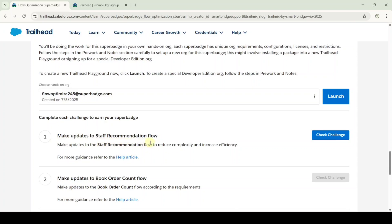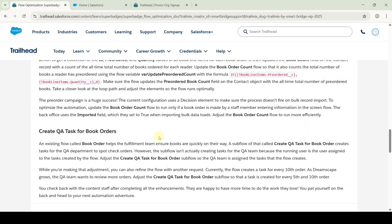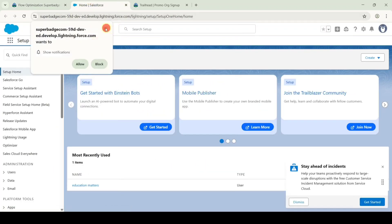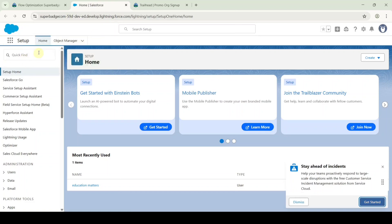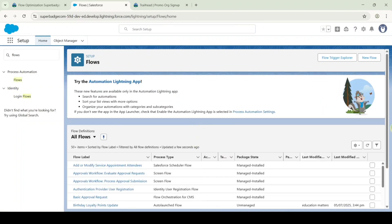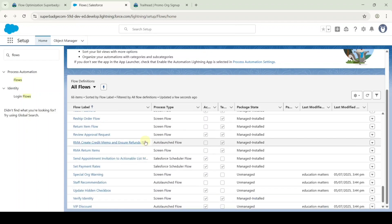The first challenge is 'Make Updates to Staff Recommendation Flow.' To start this challenge, launch the Developer Edition org by clicking the launch button. Let's see the task instructions. Move to the setup page, search for flows in the quick find, and select flows. From the list, search for Staff Recommendation Flow and select it.